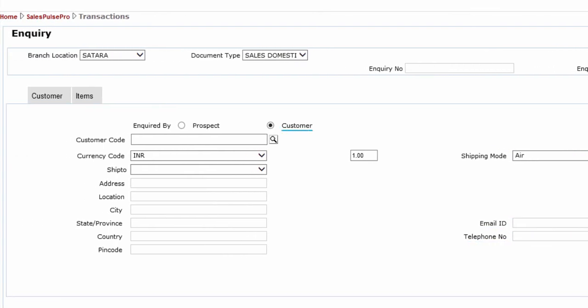Select Customer to indicate that the enquiry is made by an existing customer, or select Prospect to indicate that the enquiry is made by a new customer.